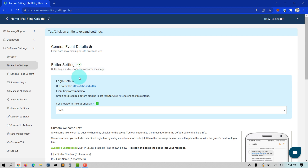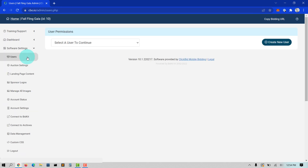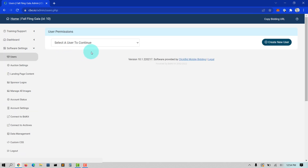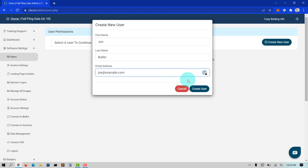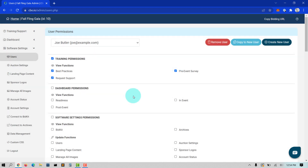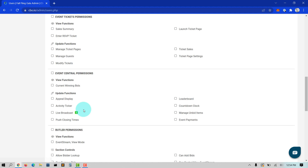I recommend going to Software Settings, Users, and creating a volunteer user that only has access to butler functions. Then you can give your volunteers that username-password combo during the event.